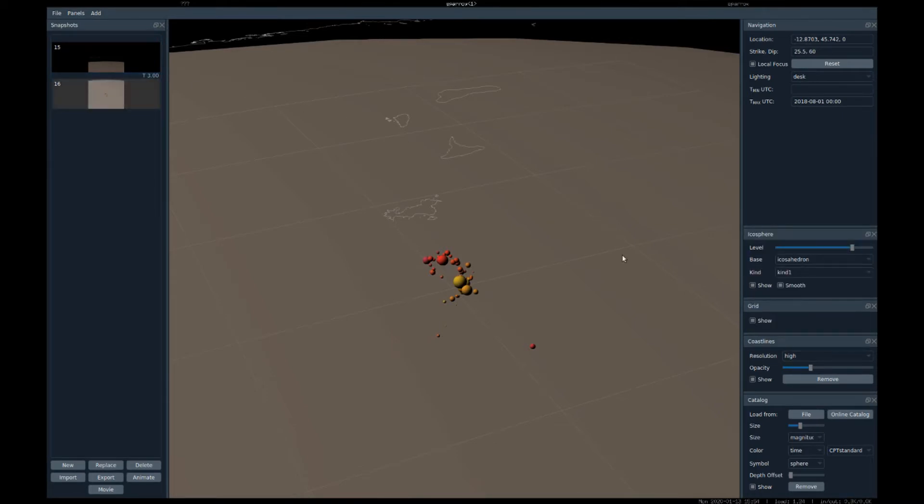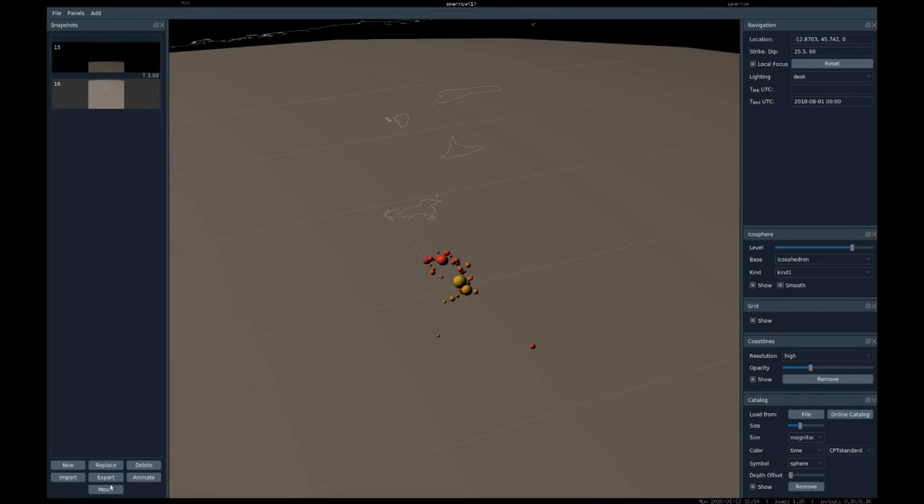With a sequence of such snapshots, it's very easy to create an animation of your dataset. At the end, you can just export the movie to MP4 with the movie button down here.